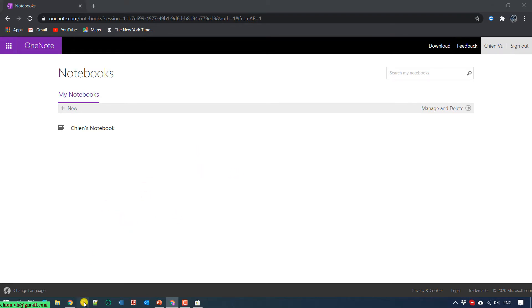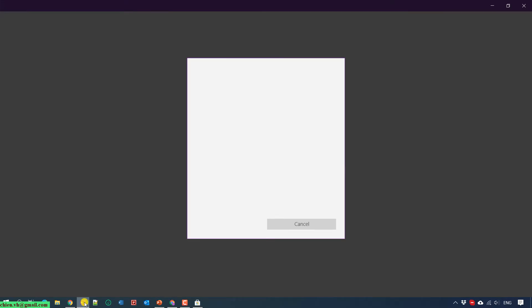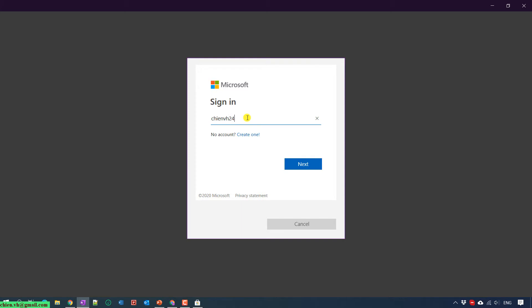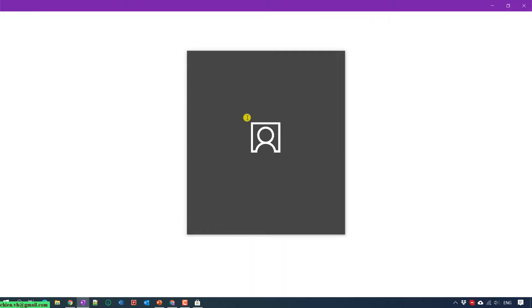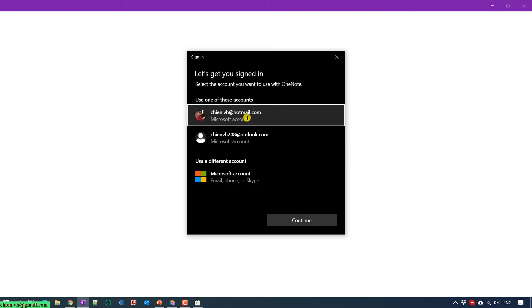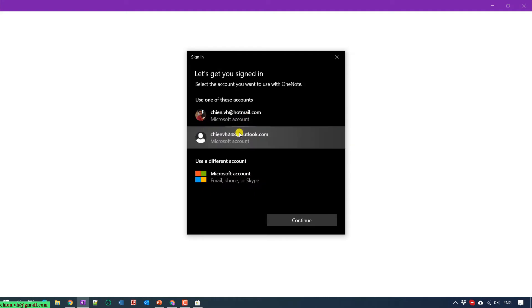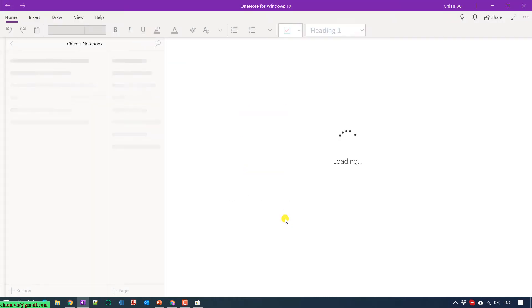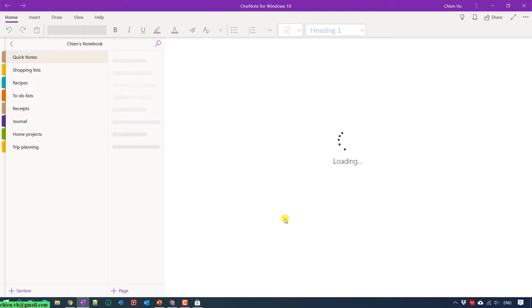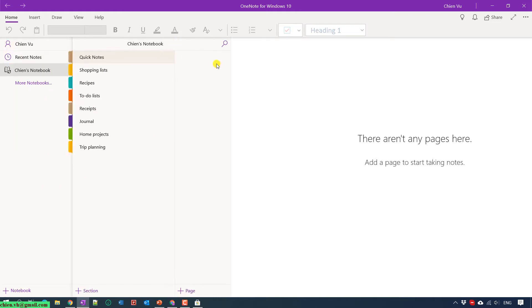I already downloaded this application on my PC. You need to sign in to the Microsoft account in order to use some of the functionalities of OneNote on your PC. Let's go ahead and enter the account. This is the default layout of OneNote on your PC.